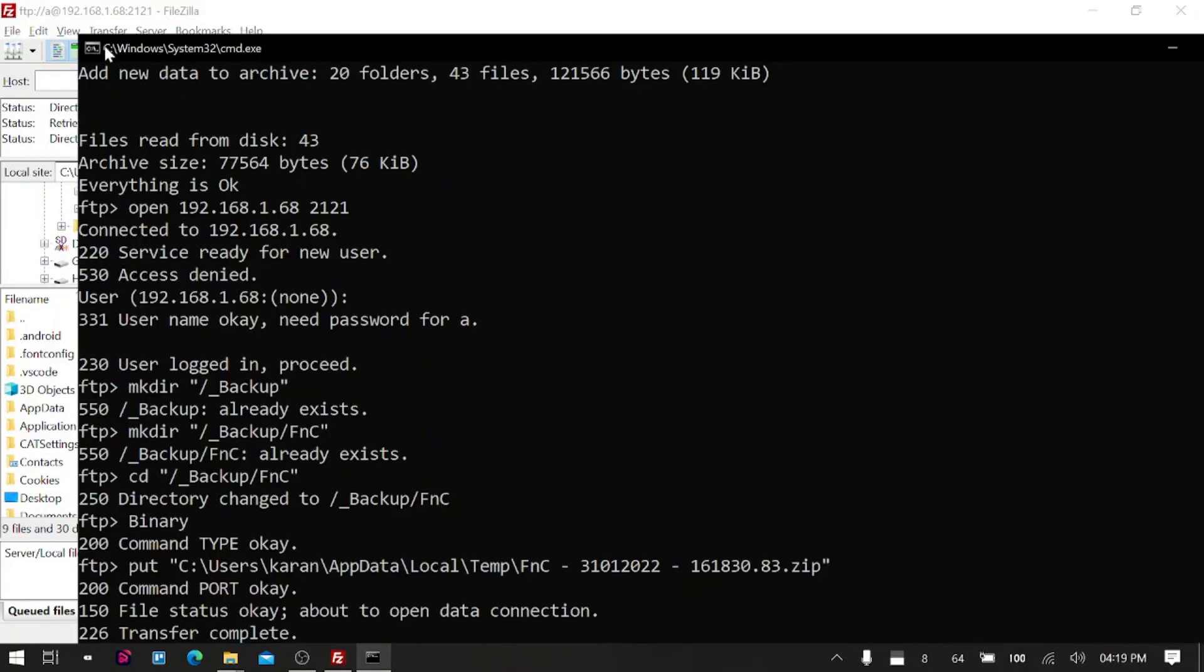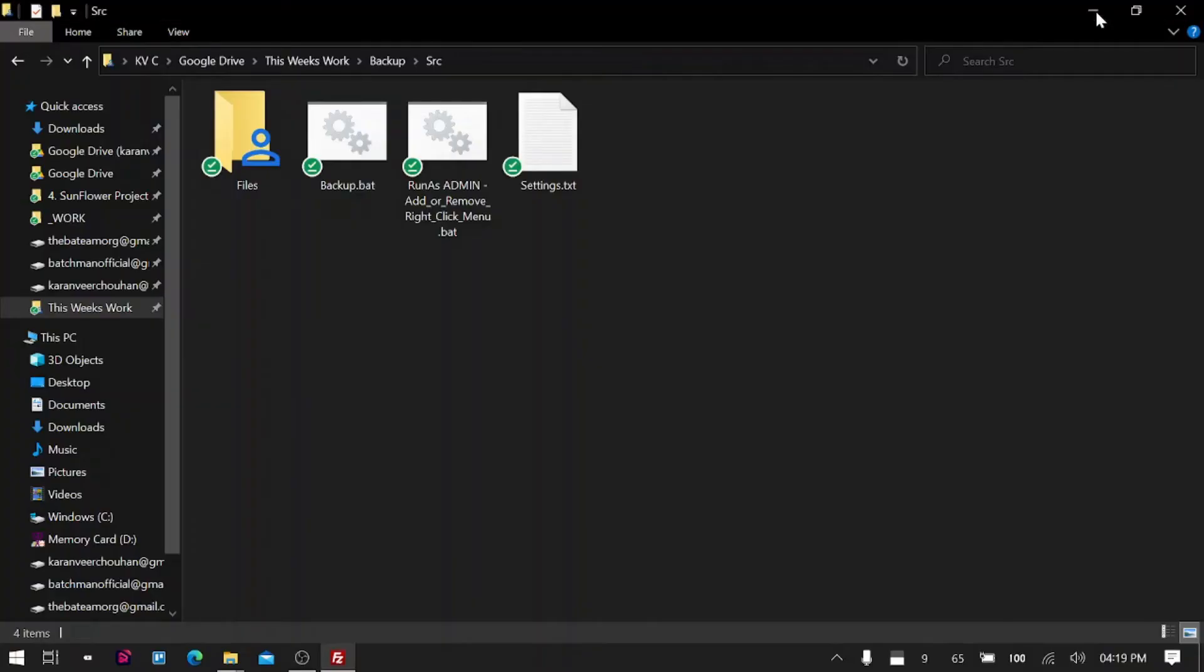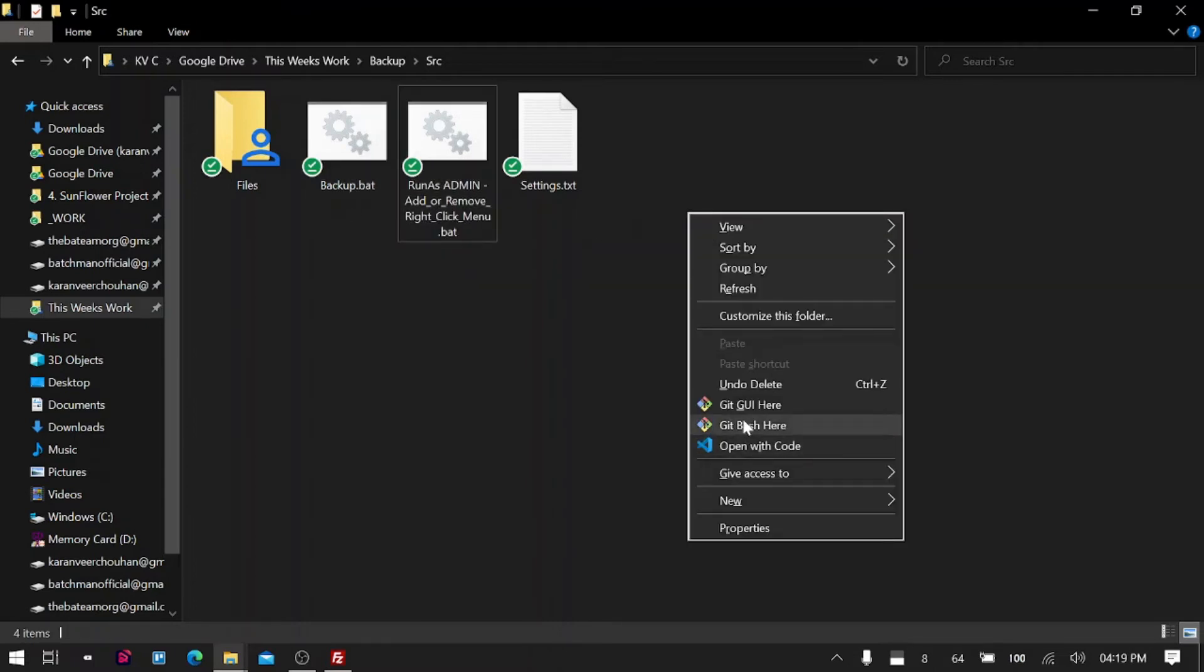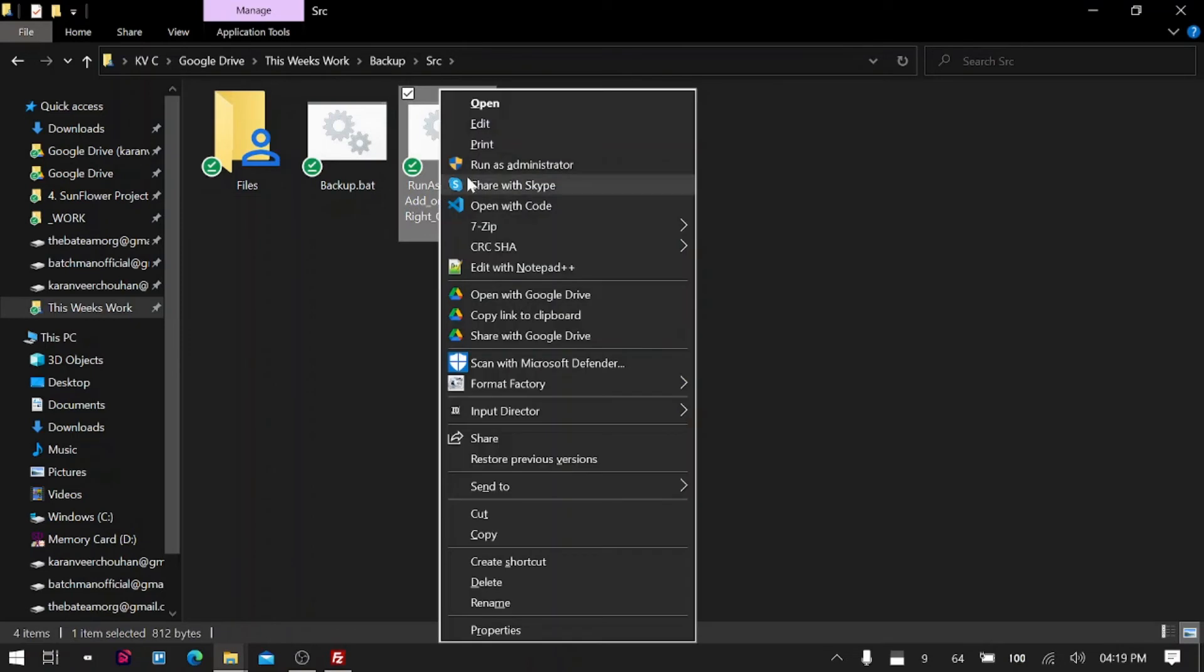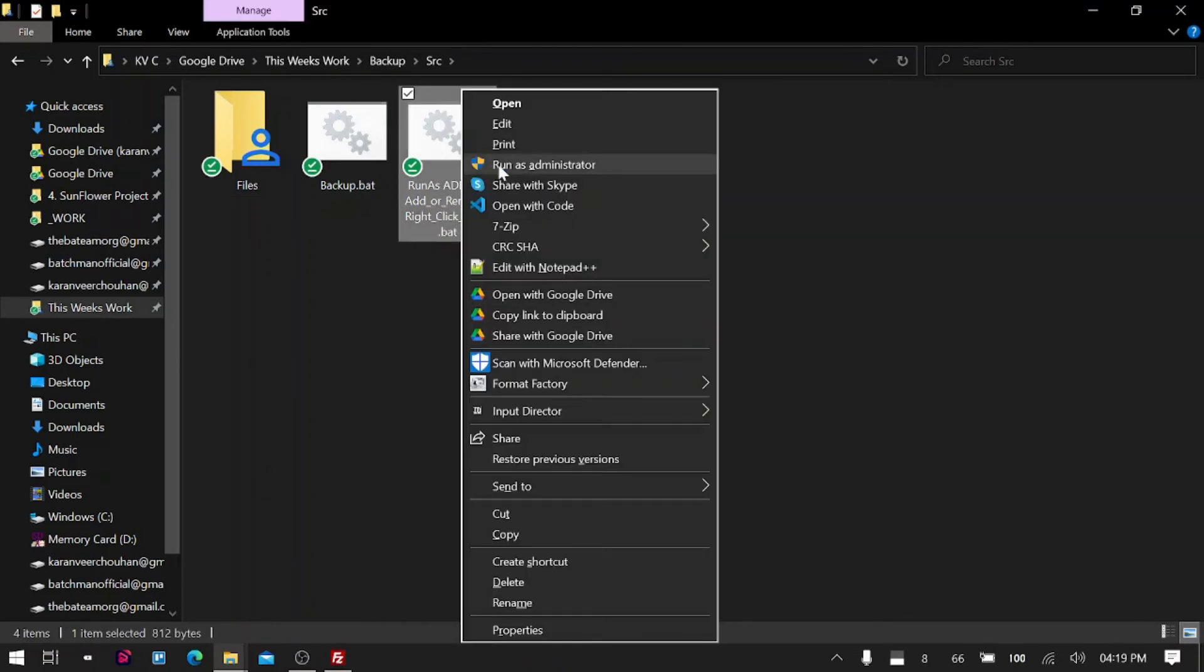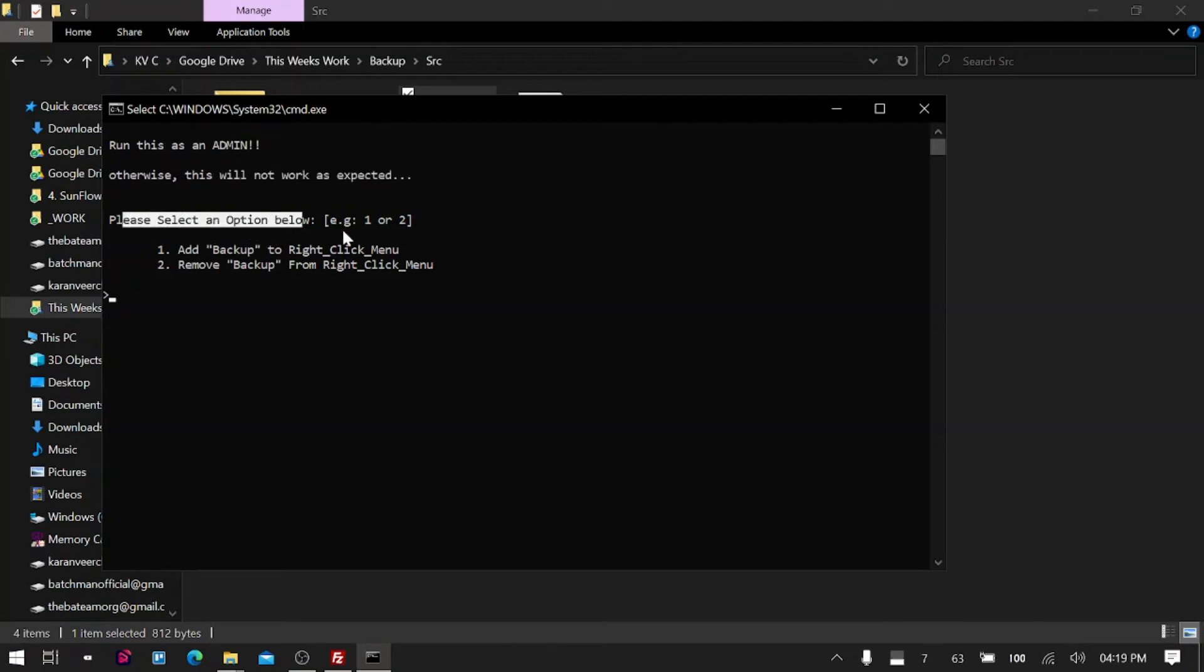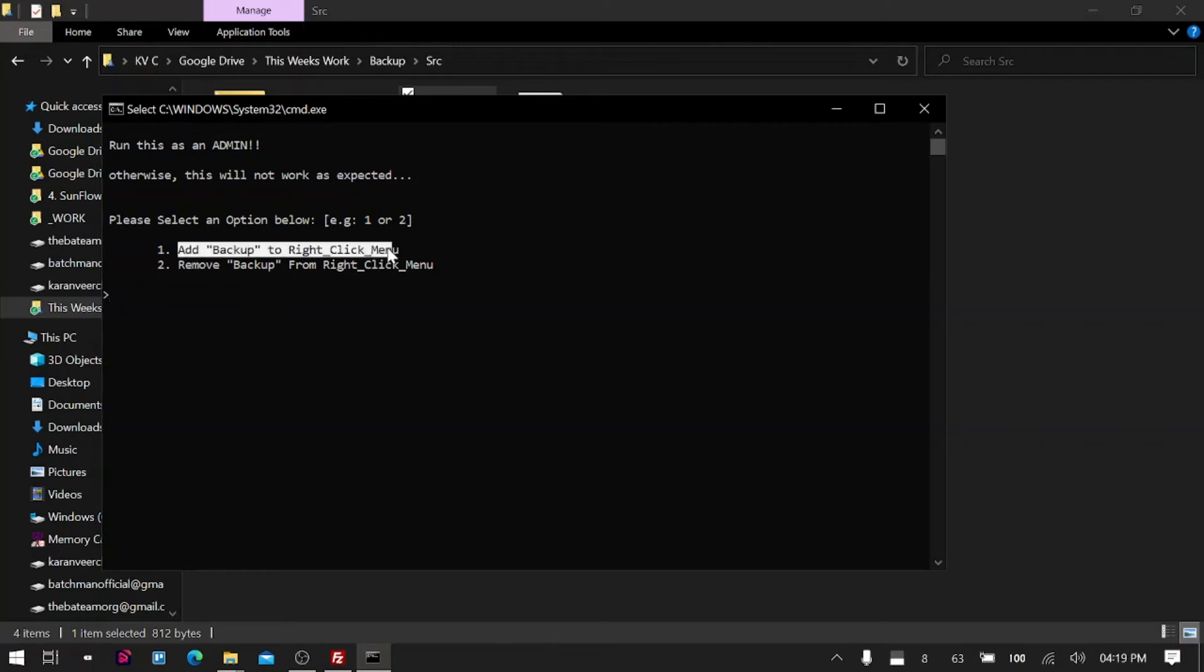But running this from the command prompt every time is a bit hectic, so what I did is I actually created this script which will add this command into your right-click option. Here you just need to run this as admin. It says run as admin, so right-click, run as admin. Here it says please select an option: one, add backup to your right-click; or two, remove backup from your right-click. It's like installation of a software—an unofficial installation. Basically it will just add the path of this particular project into your registry so that you can easily access it by right-clicking.